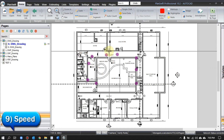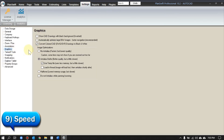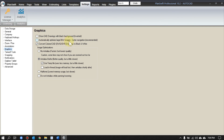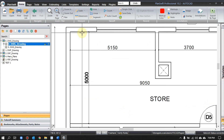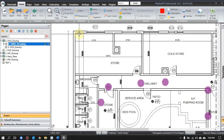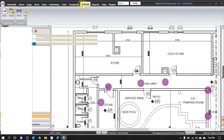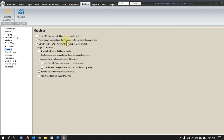One more tip for better speed in PlanSwift: in Settings > Graphics, there is an option 'Automatically optimize the large black and white image.' It enables far faster navigation and is recommended. By default it's unchecked, so I suggest keeping it checked. For navigation and selection, it will be much faster than usual.